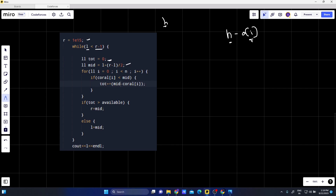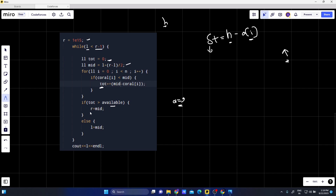For each element we were subtracting each element of the array from our height, and 'total' accumulates the sum. Here 'coral' is the array holding the height of all the corals. If 'total' is greater than 'available' — where 'available' is the units of water given in the question (i.e., nine in our example) — then R = mid. If total is less than available, then L = mid. We keep iterating until we exit the loop, then print L, which here is 4.